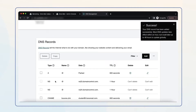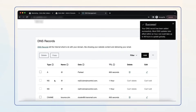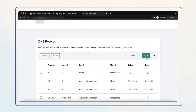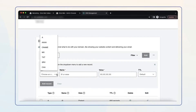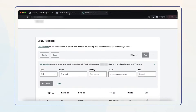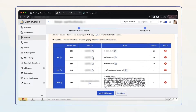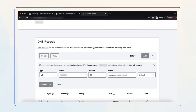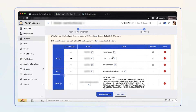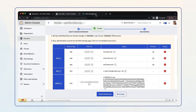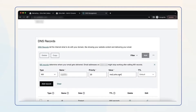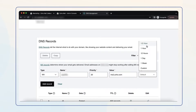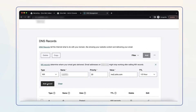We recommend you add additional MX records just in case the primary server isn't working. To do so, select Add again and choose MX from the drop-down menu. Copy the host name from your Zoho Mail Admin Console page and paste it in the Name field. Set priority to 20. Then copy the second address from your Zoho Mail Admin Console page and paste it into the Value field in your GoDaddy DNS settings page. Select the minimum TTL value and click Add Record.